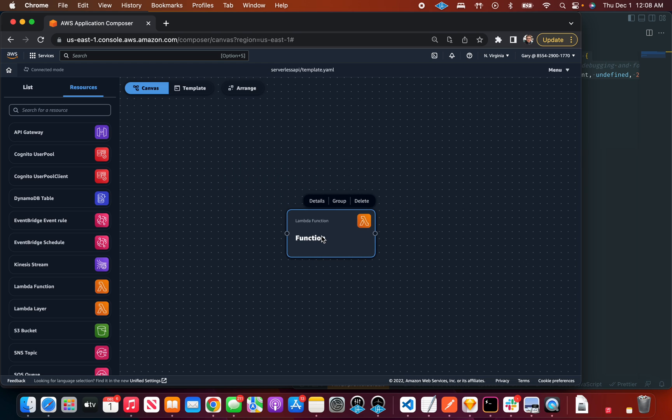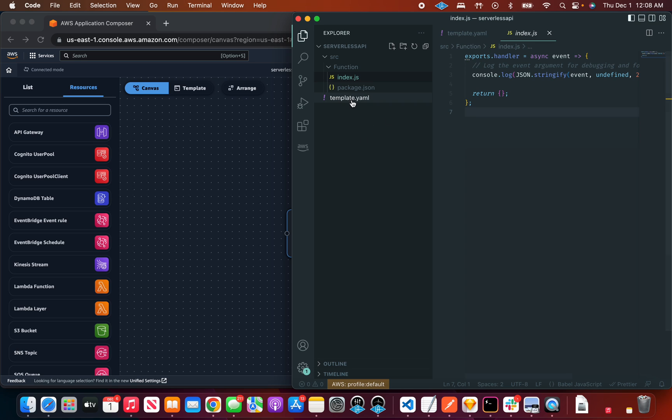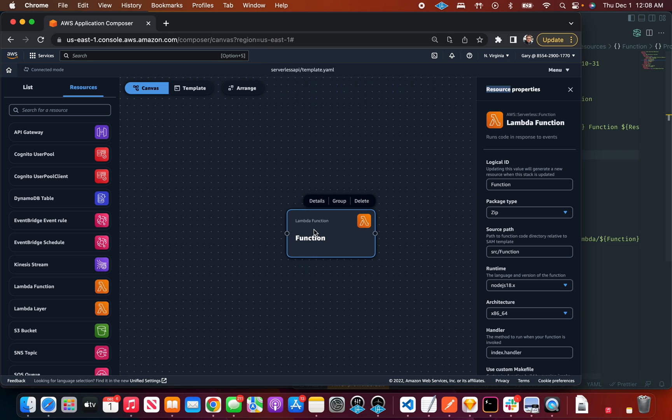This is the sort of metaphor analogy we're using here is that a card represents a Lambda function in this case and then all these are the details. Let's highlight the template again.